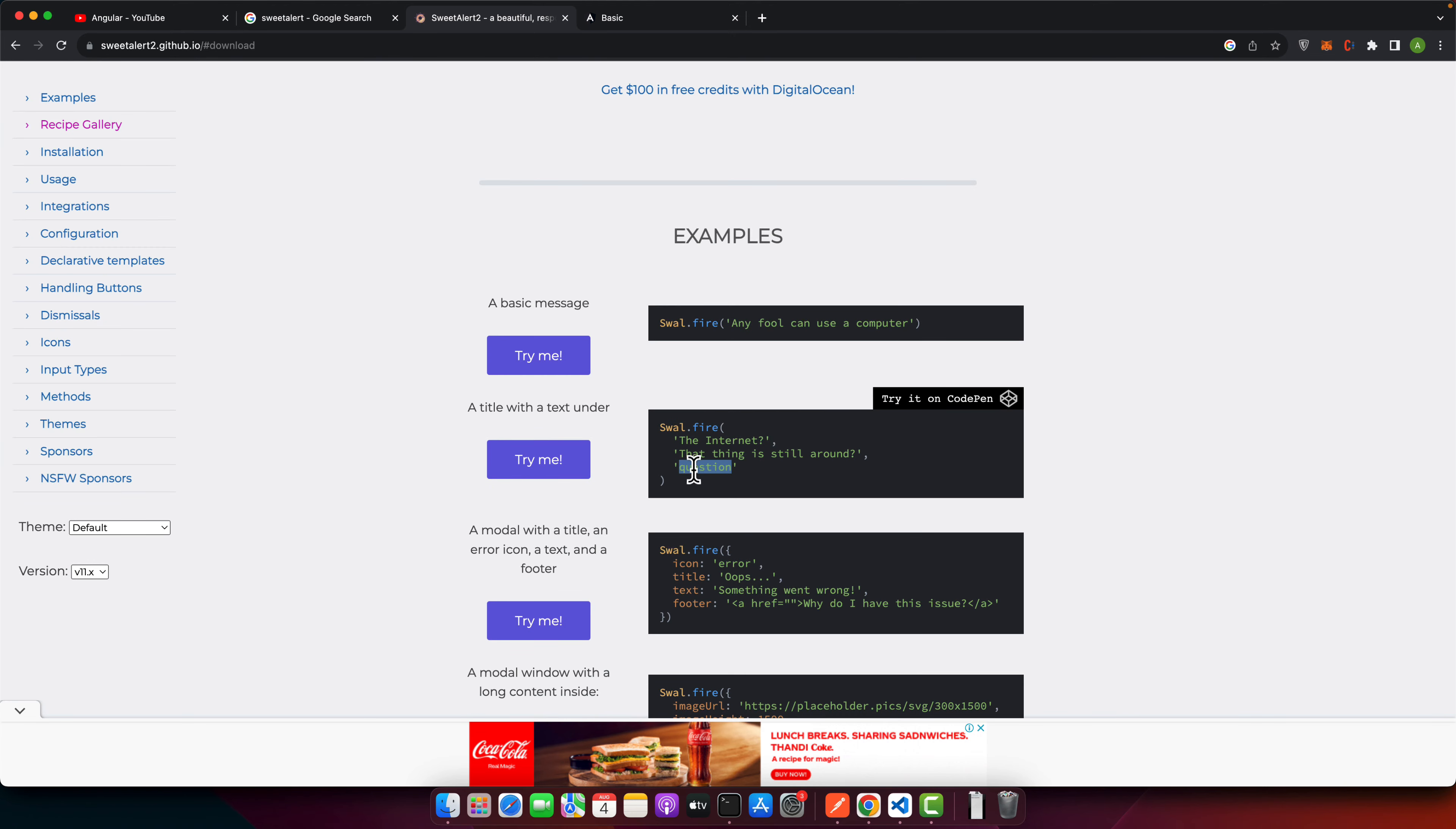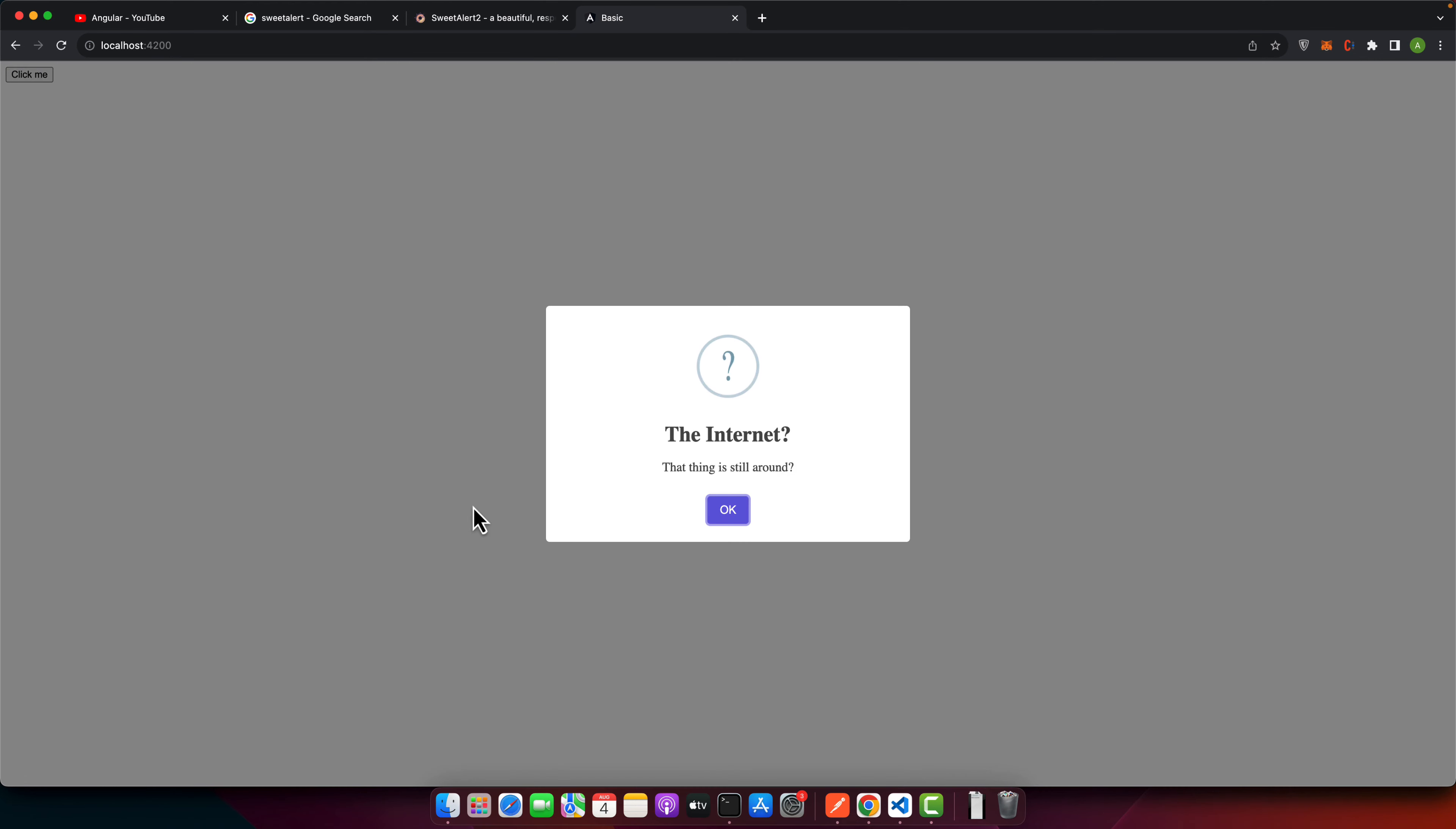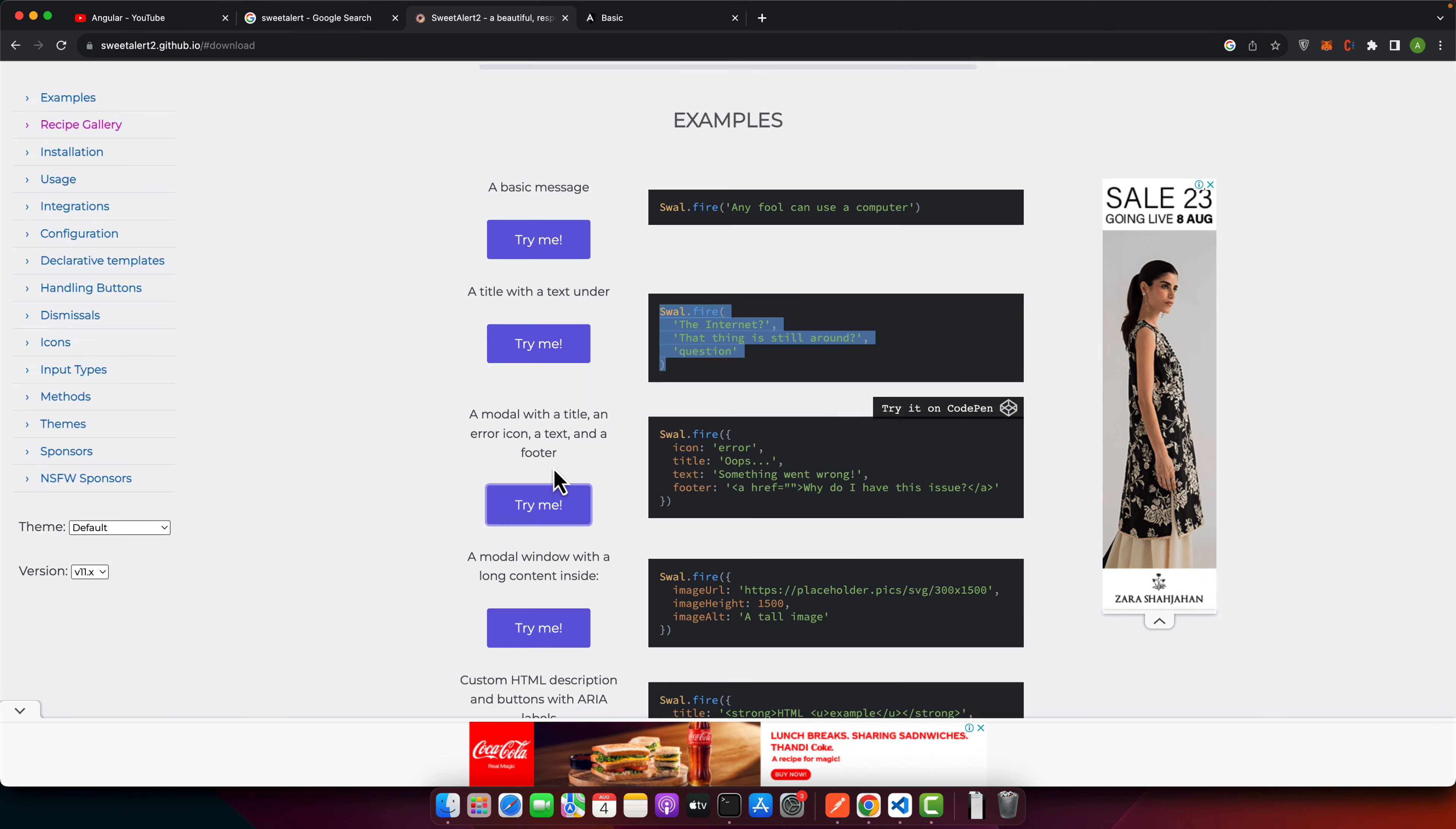And after that, this is another example. So you can pass the type of the dialog that you want. This is a kind of question. So use it. Now try. Now you can see that it is showing the question mark.